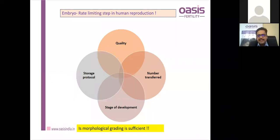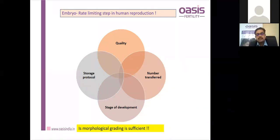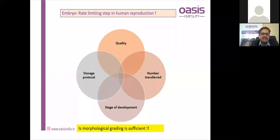Is morphological grading sufficient? Sometimes a very good-looking 4AA or 5AA embryo does not implant. Clues can be obtained from time-lapse imaging and other techniques for better embryo selection. Artificial intelligence is now being integrated with computer-assisted systems for sperm and embryo selection. These are the future of embryo selection.